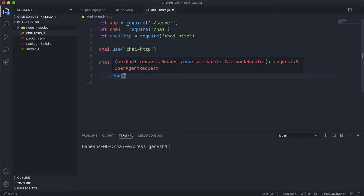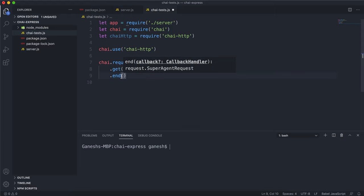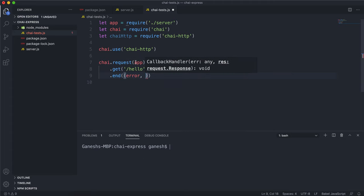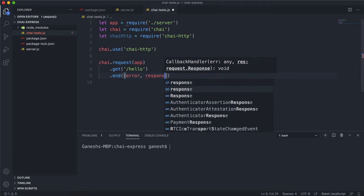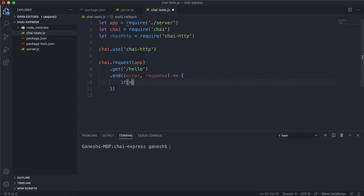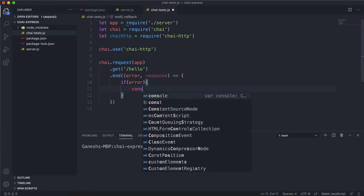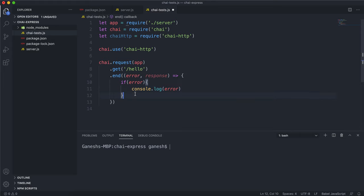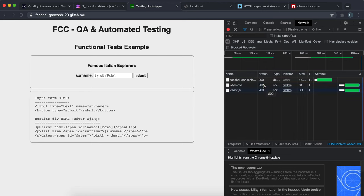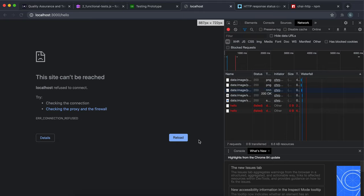Then we call the .end() method. The .end() method takes a callback function that runs once the request is completed. This callback takes an error — if there was one — and a response if it was successful. If there was an error, we log it so we can understand what happened. Otherwise, in the else block, we have the response to work with and can start testing the various fields.